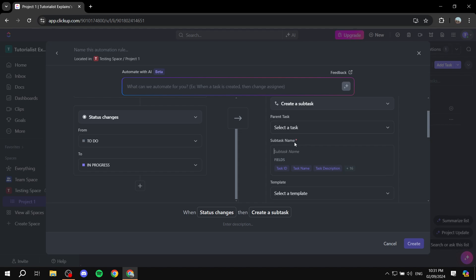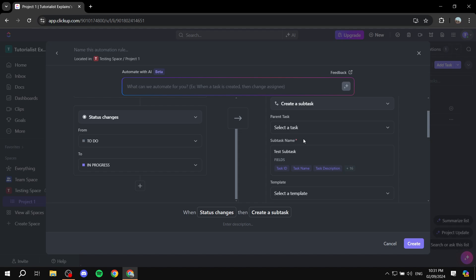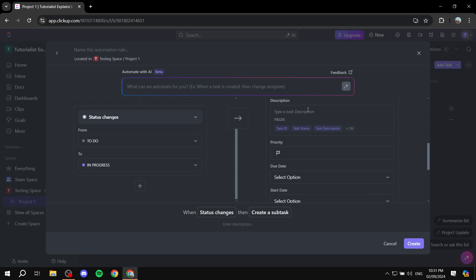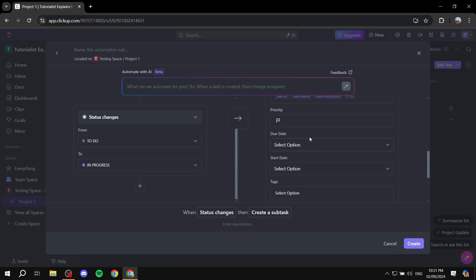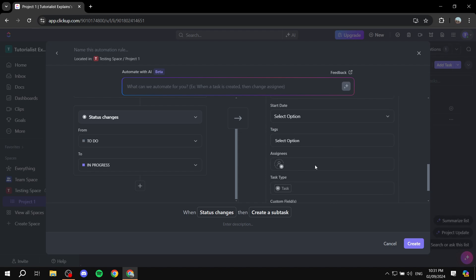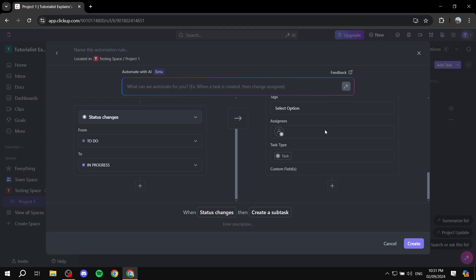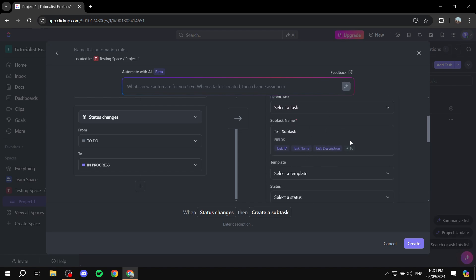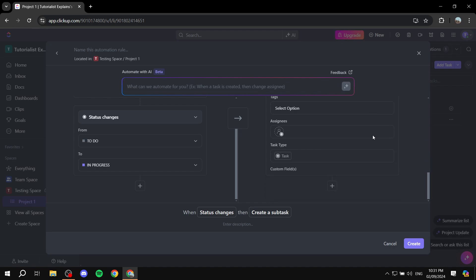Then give the subtask a name — I'm going to use "Test Subtask." You can also give it a template, status, description, priority, due date, start date, tags, and more. Set those up accordingly. If you want to create multiple subtasks, just click Add Action and repeat the same steps.